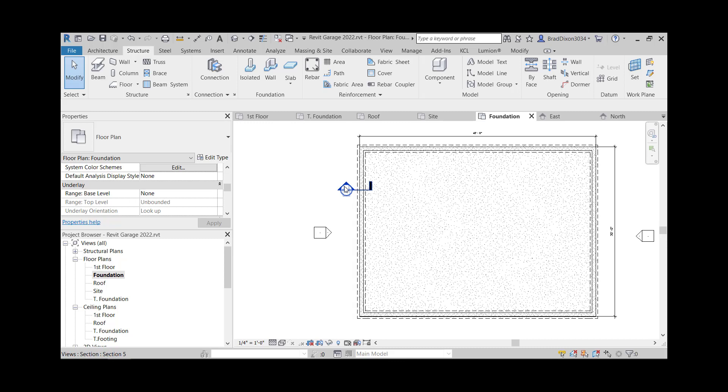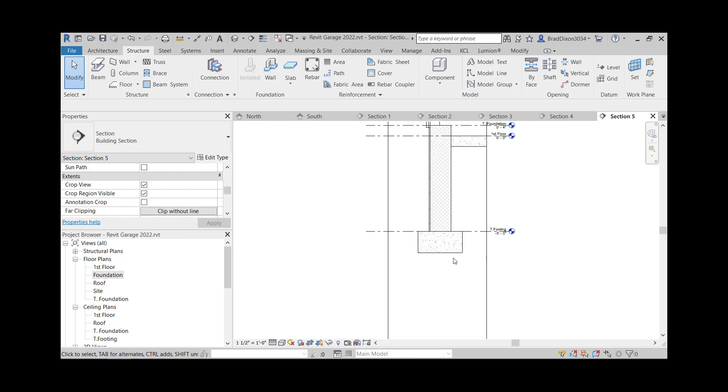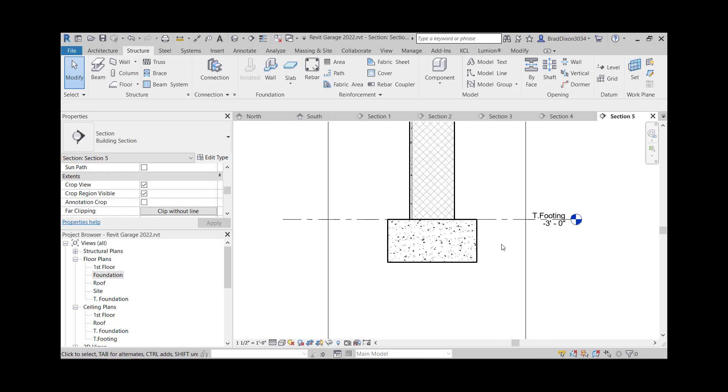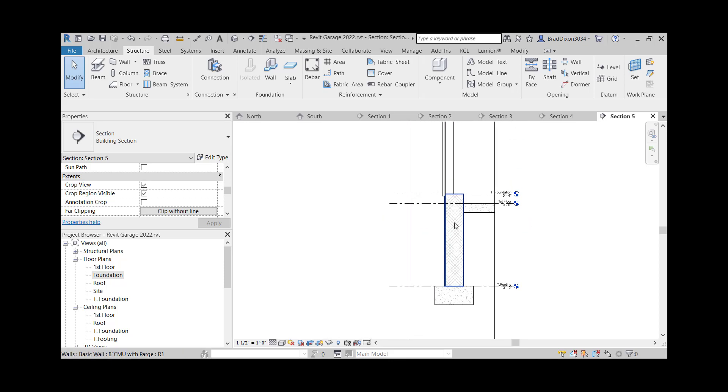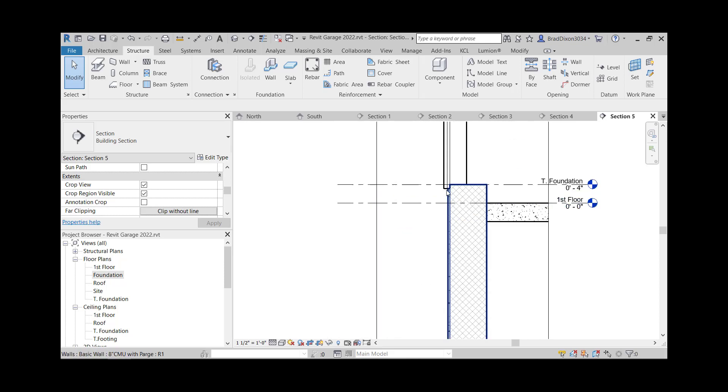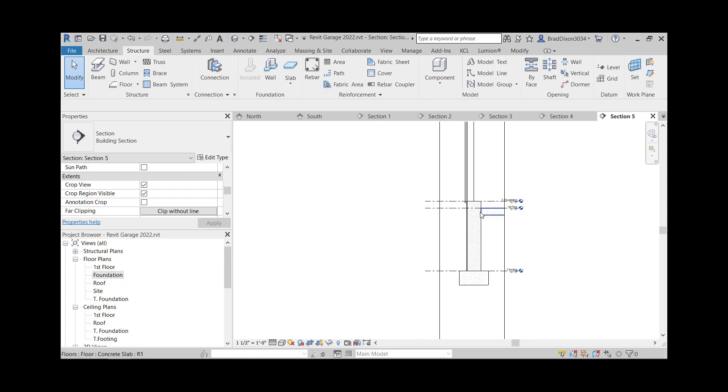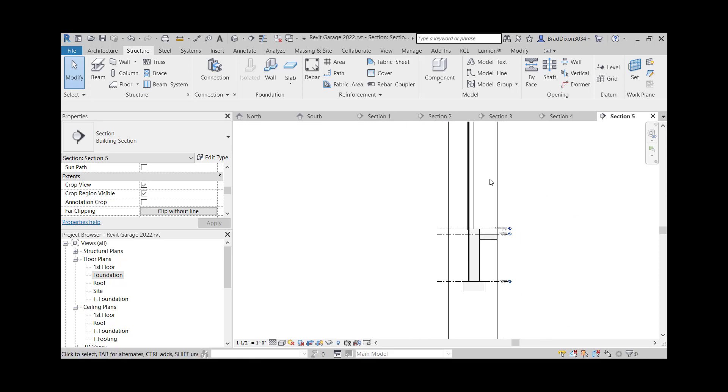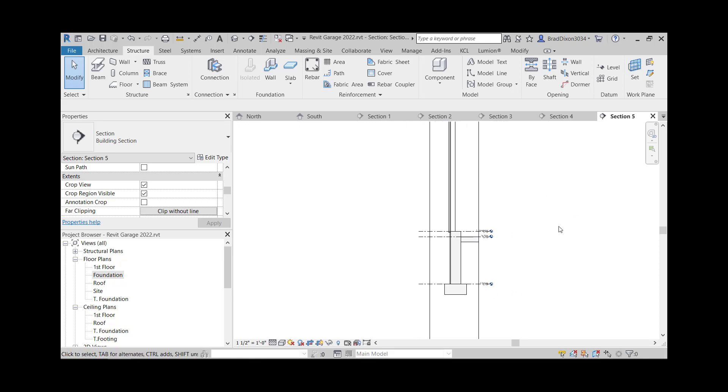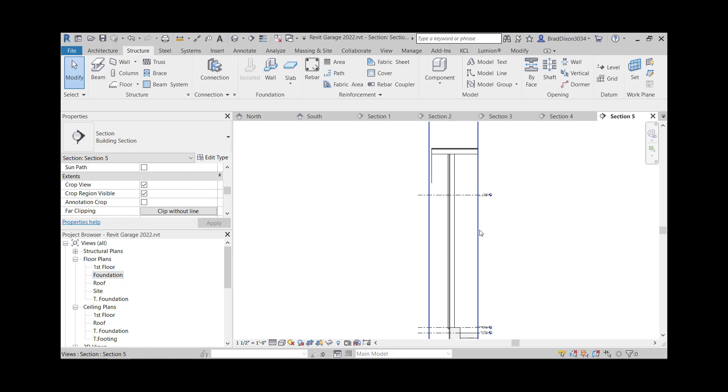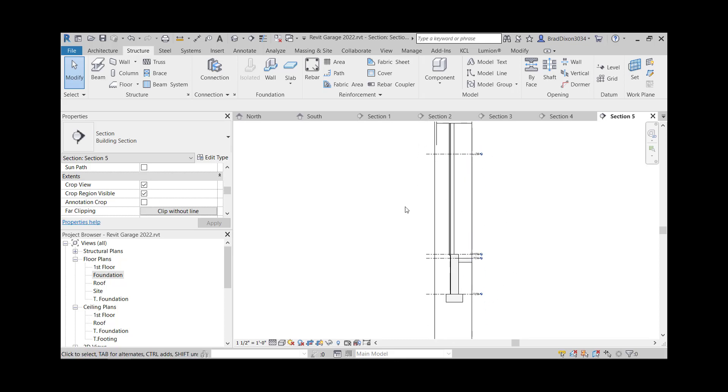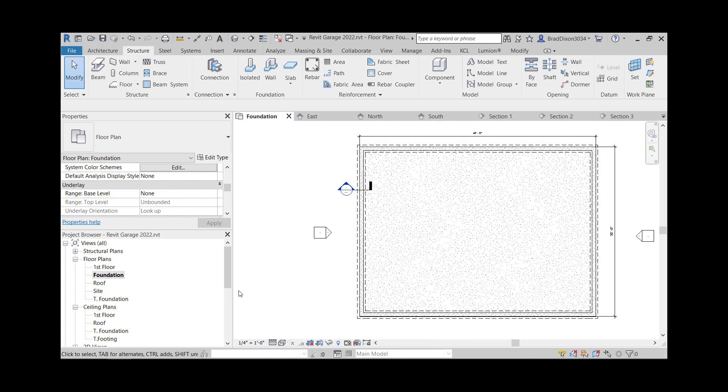Once again, I'm going to take a look at my section just to make sure this is correct. Looks good. Everything's working out just the way that I want it to. Got my card on the outside. Slab there. So what happens is as you go through and you model this whole thing, by the time you're done with this, your whole model, your building sections or your wall sections are mostly done for you as part of the process.